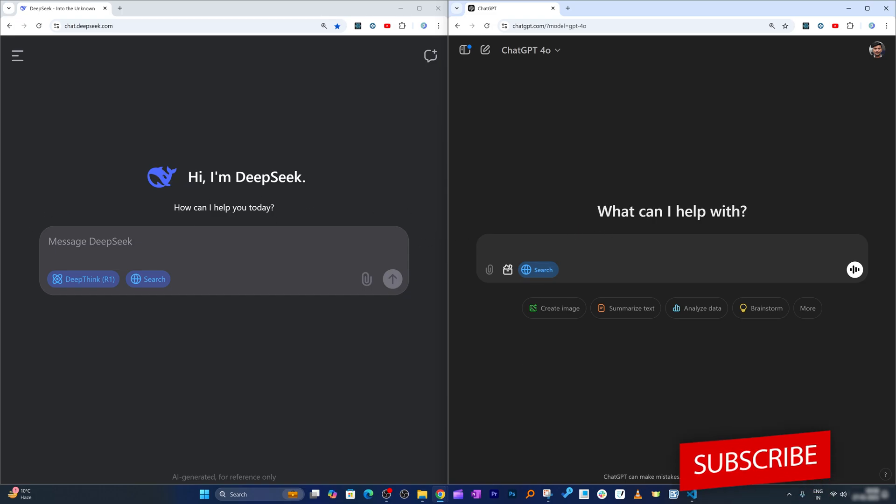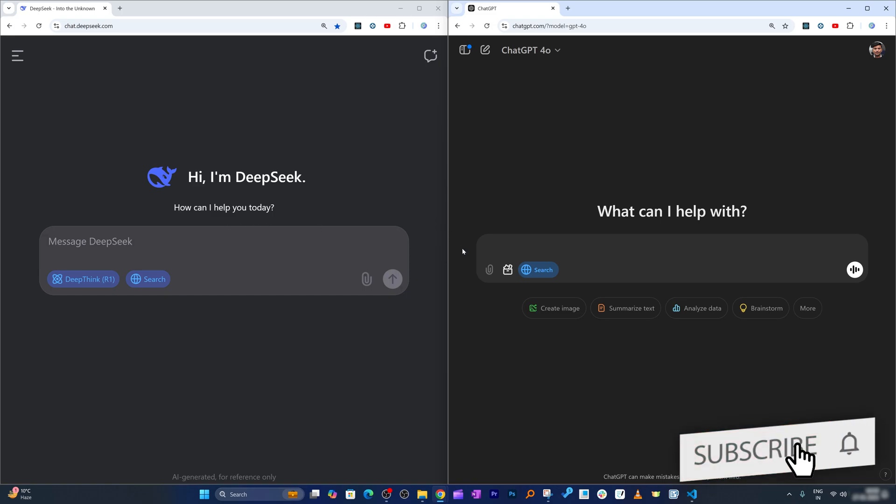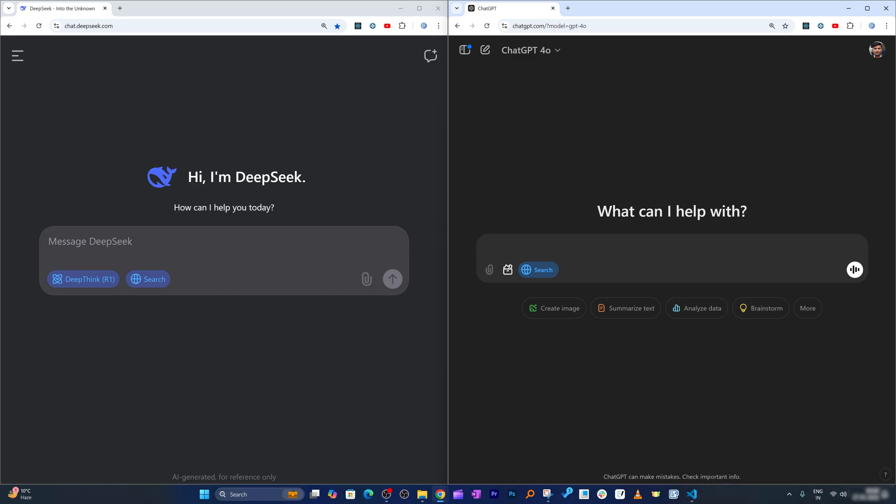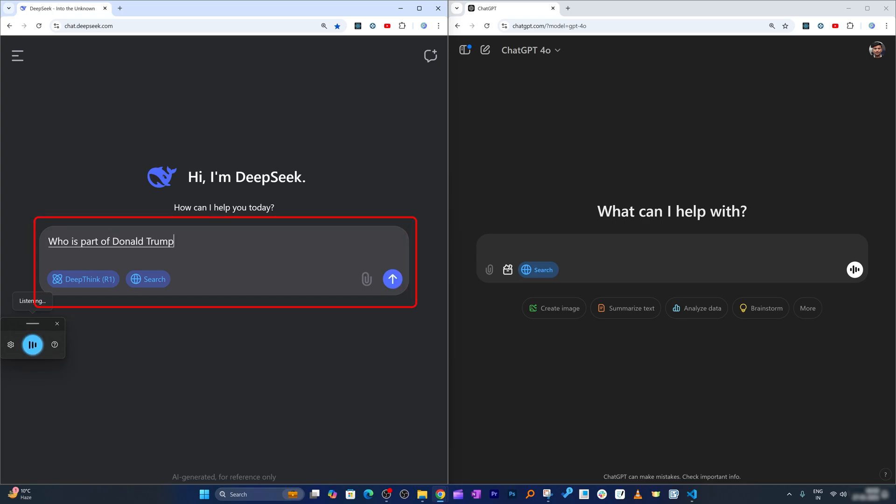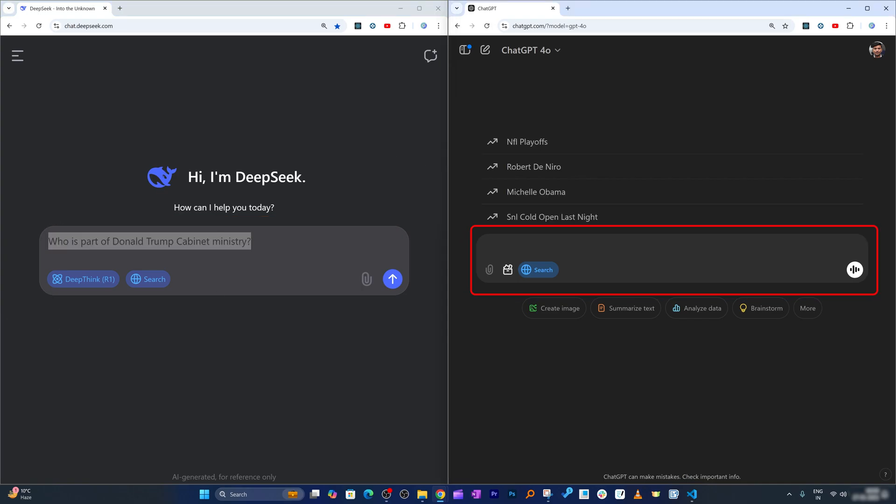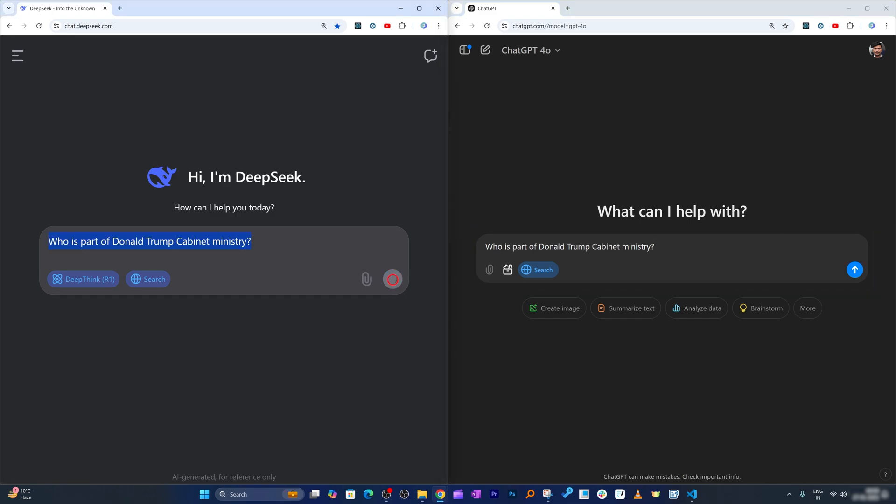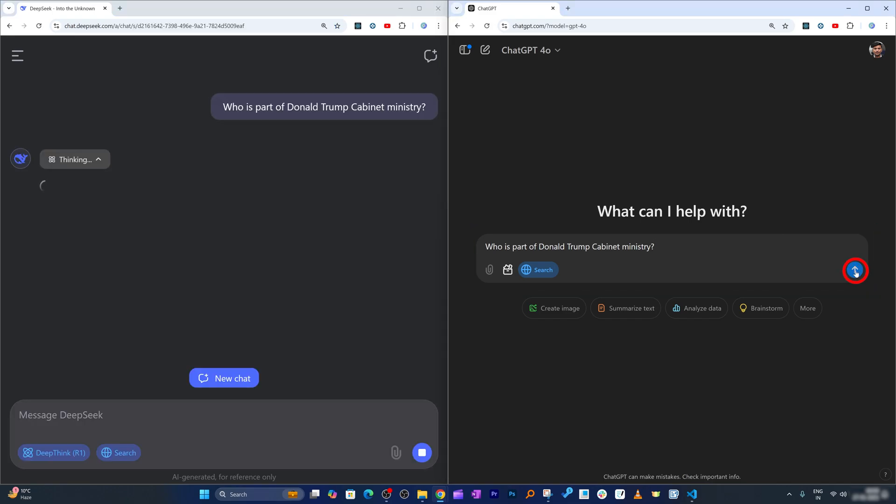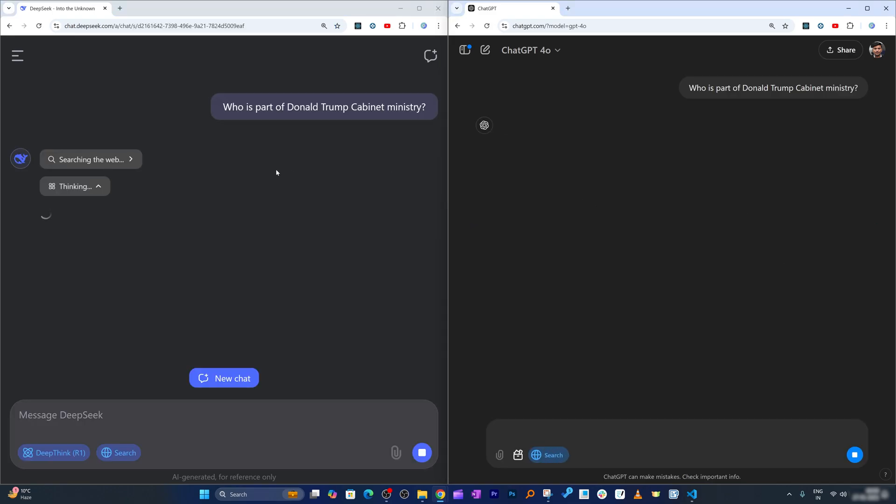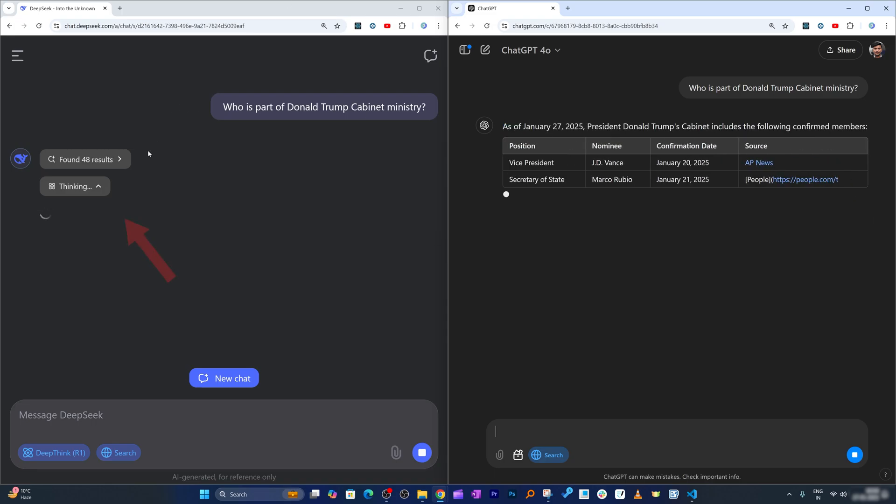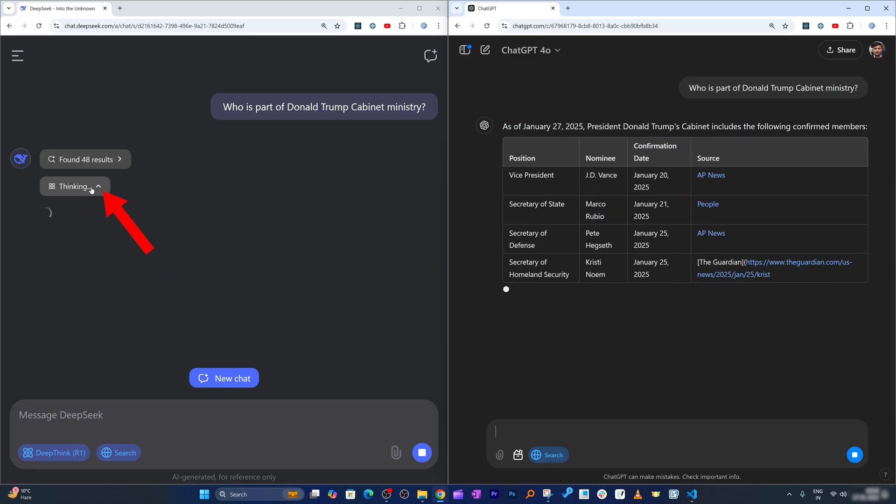Now what I'm gonna do is search some of the latest information available out there, and we will see how DeepSeek search stacks up against ChatGPT search. Let's try to ask some hot topics: who is part of Donald Trump's cabinet ministry? Same question I'm gonna ask to ChatGPT-4o search, or we can say SearchGPT.